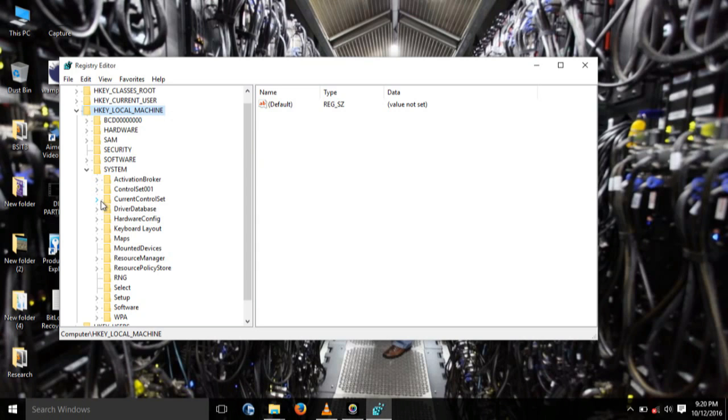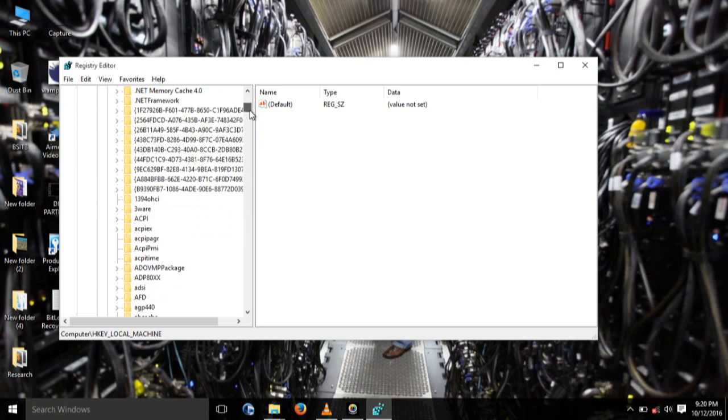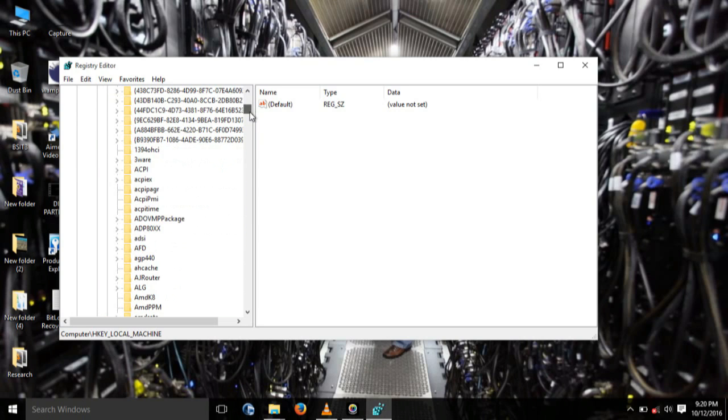And then you click it. Then after it you go down to Services. Under Services, you scroll down all the way looking for a subkey called ATAPI.